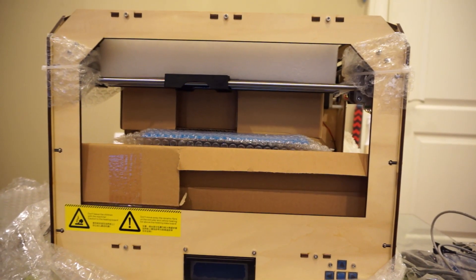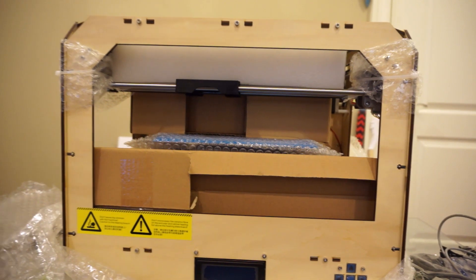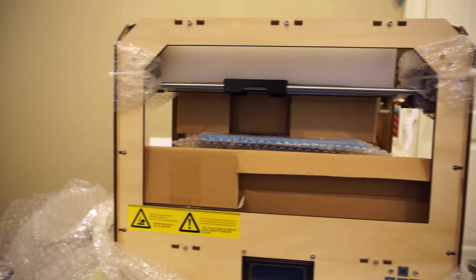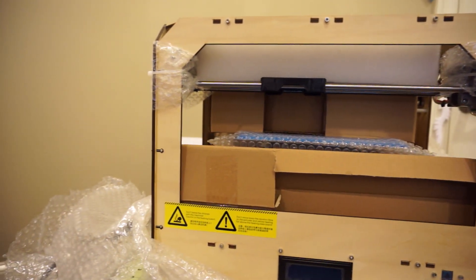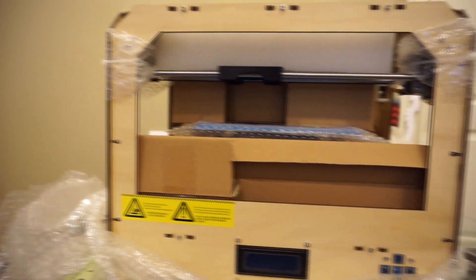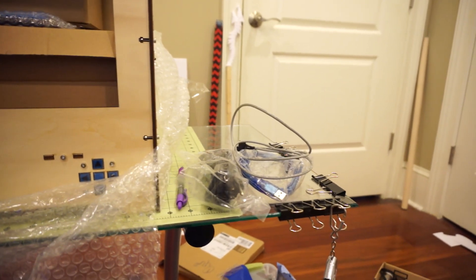Okay, so I got to unboxing this thing and I totally forgot to turn the camera on. I had already opened two of those boxes that were sitting right here.